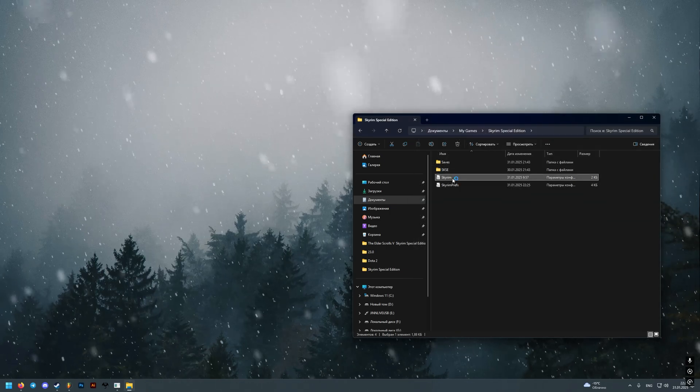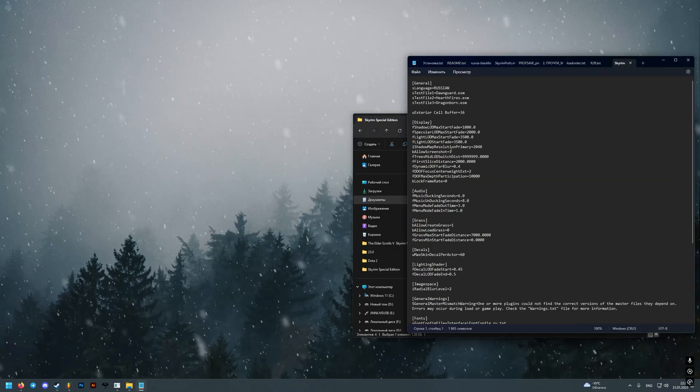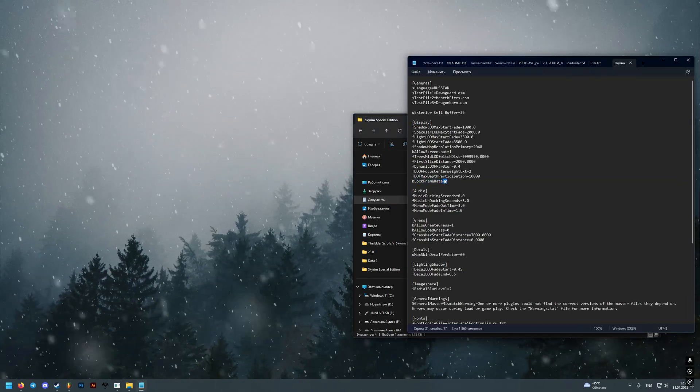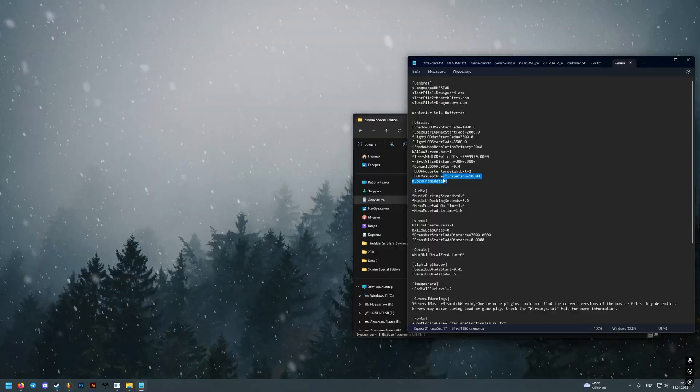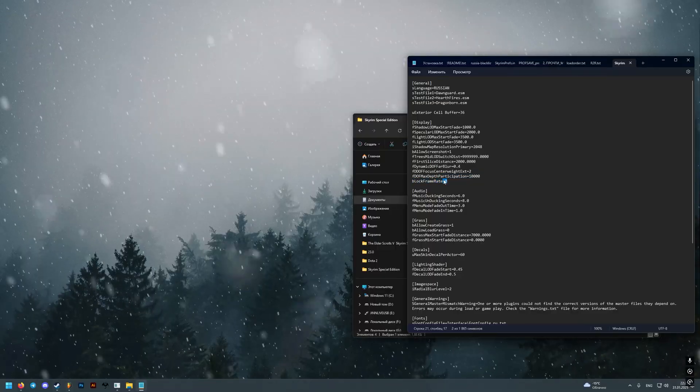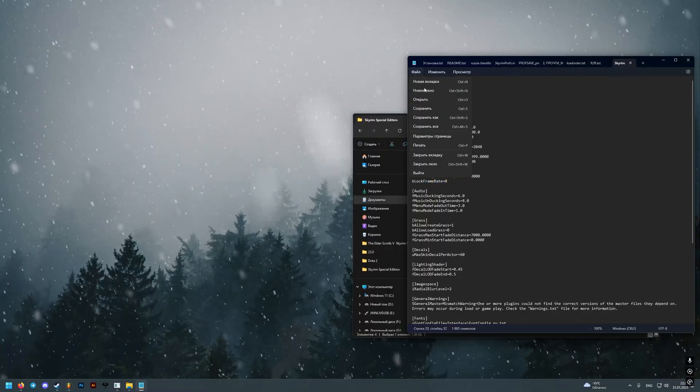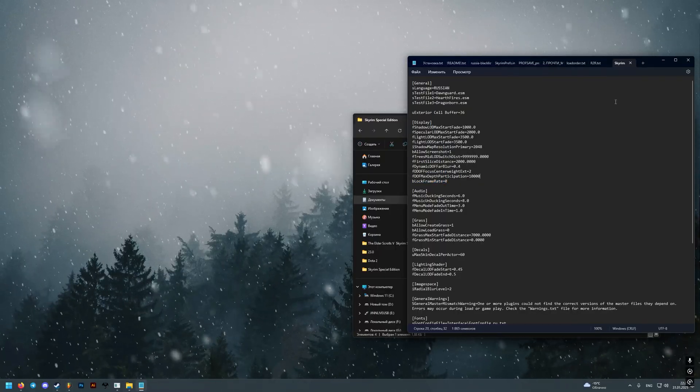Next go into the Skyrim.ini file and in the Display section right at the bottom add the text that I will leave in the description of this video. Save and exit.